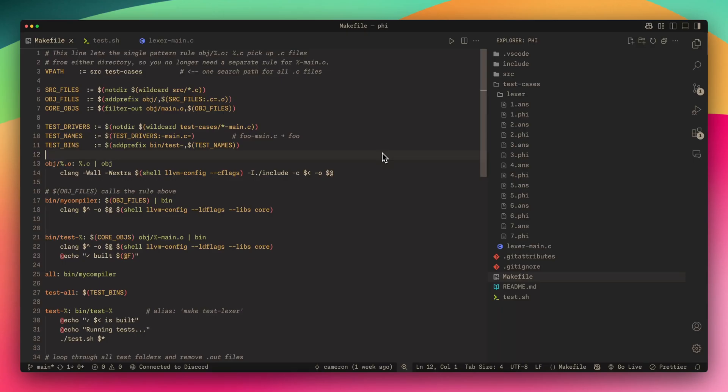Hey guys, Cameron here with Braintickle. Today I'm going to be talking to you about the testing that I implemented for my compiler.